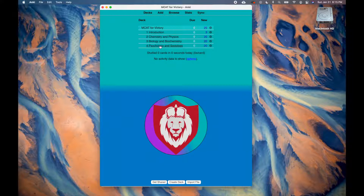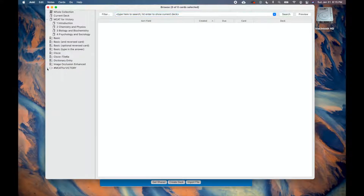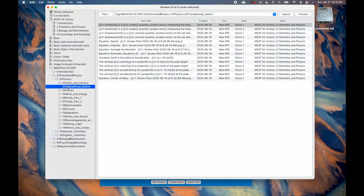The flashcards can be organized by using tags, which marks the cards as belonging to a certain category. After pressing B on the keyboard or clicking Browse, take a look at the bottom of the left-hand column. Here you can see the different tags. For the MCAT for Victory deck, the cards have been organized with tags related to the specific episode they belong to.